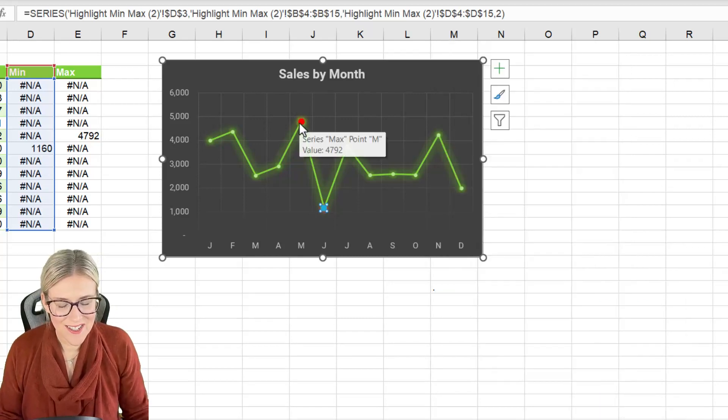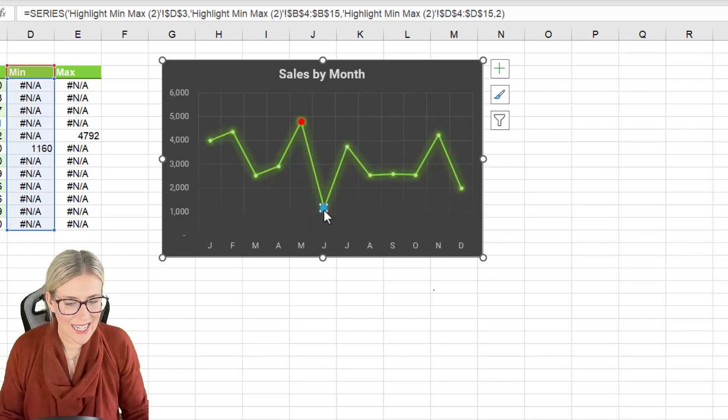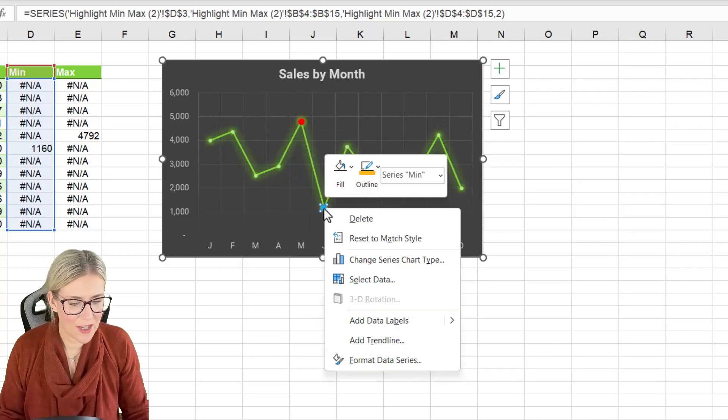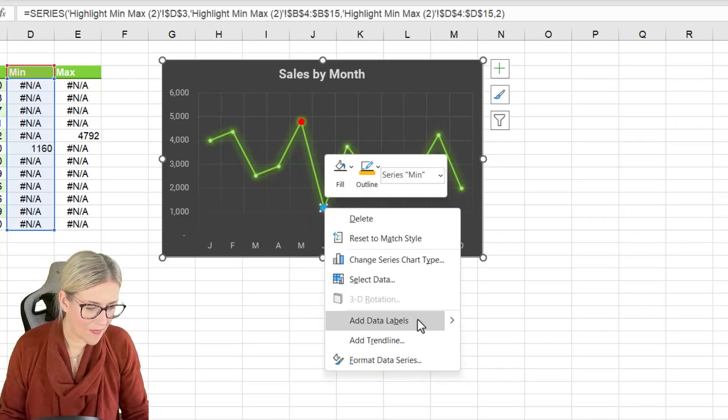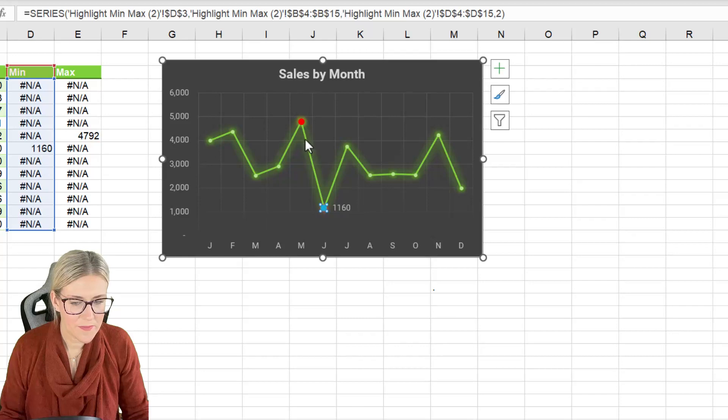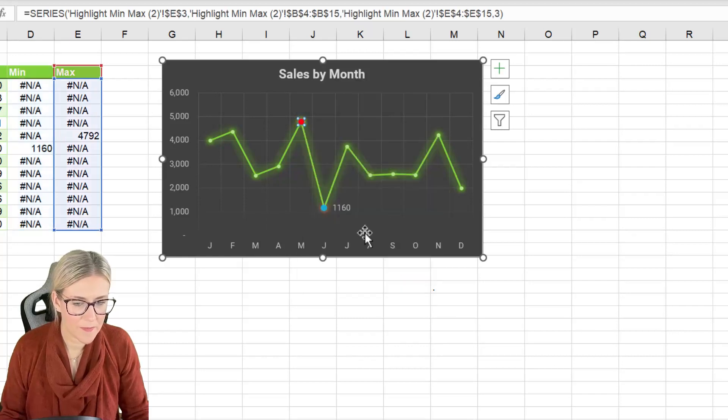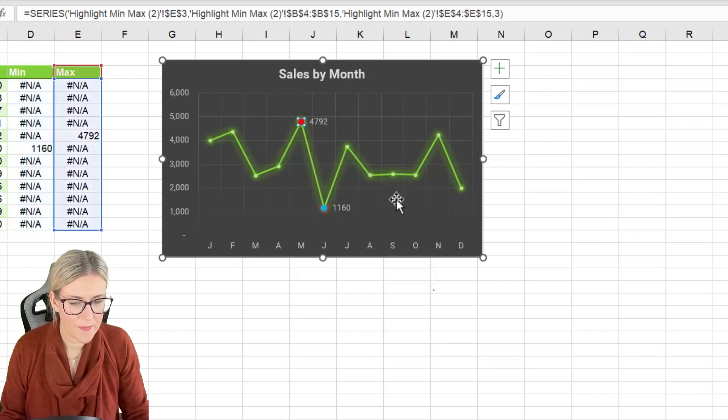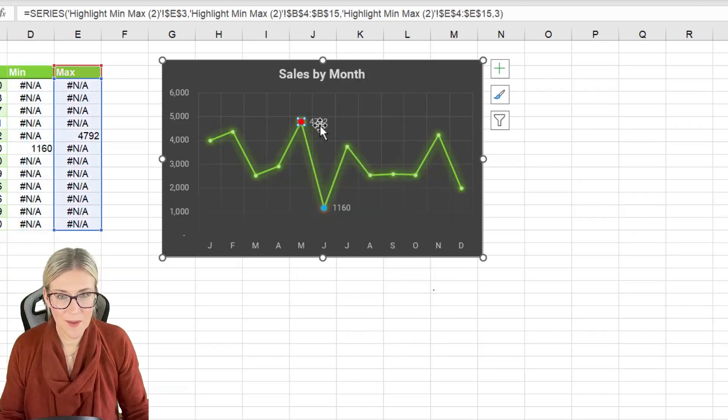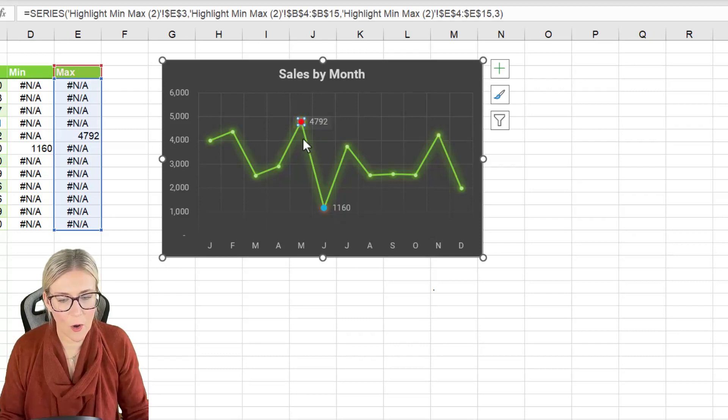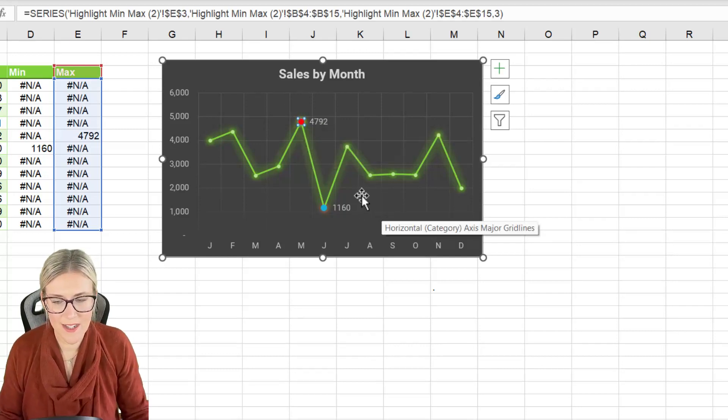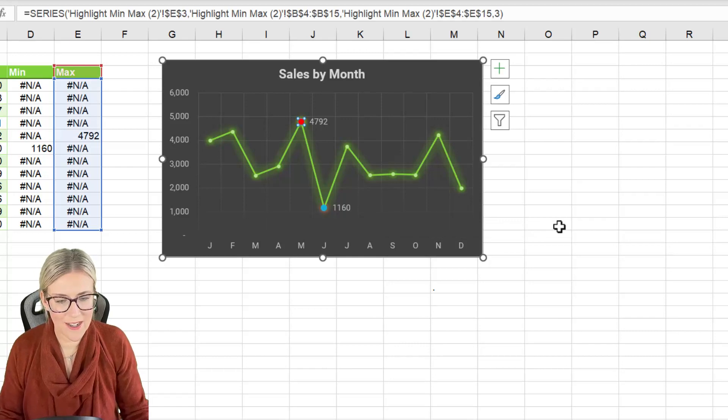The final little thing to do here is to add data labels. So I can right click and add data label and let's do the same for this one. And if I don't like them to be on the side I could add them above or below. I think I'm going to leave them on the side. They look pretty good.